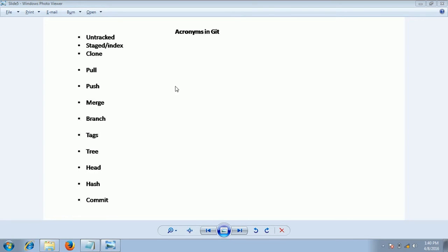The first one is untracked files. Untracked files are the files which are added newly to the working copy but are not added to the stage yet. That means you didn't use the git add command so far. Those are called untracked files.